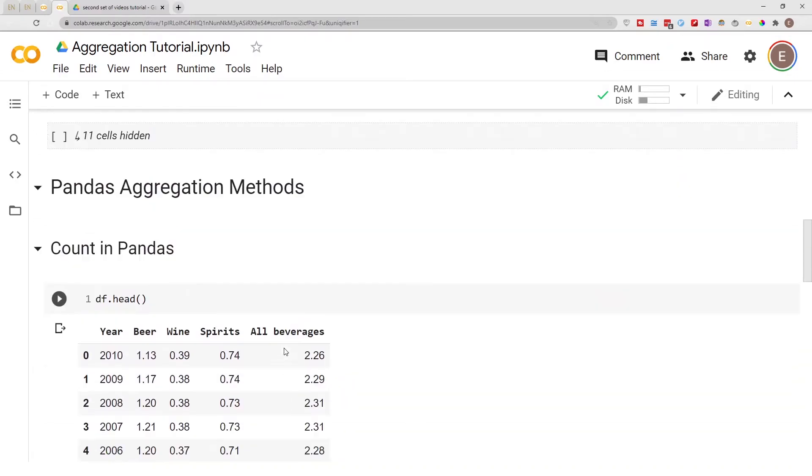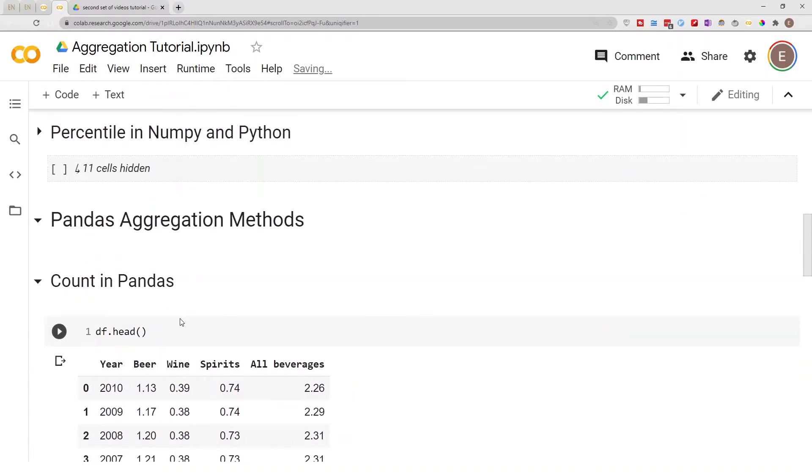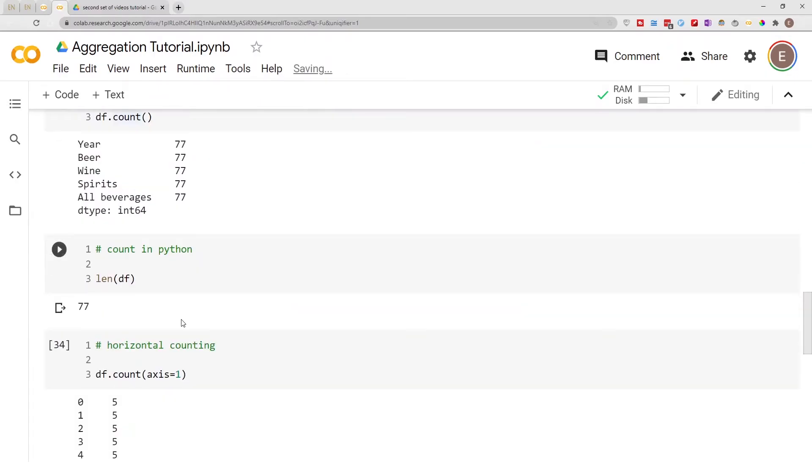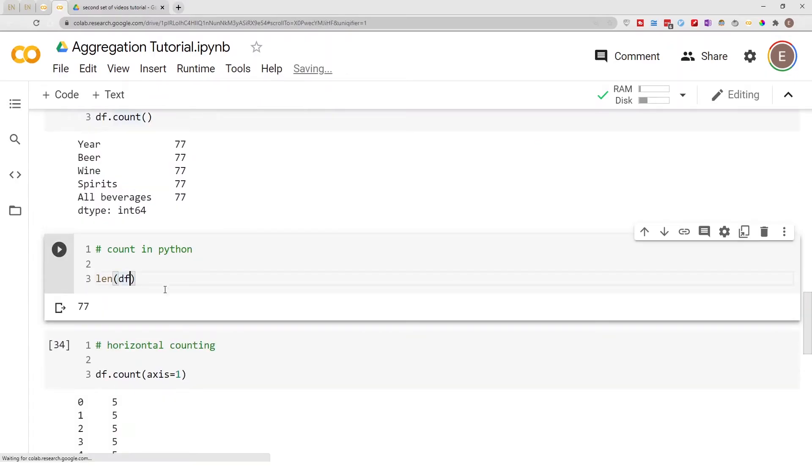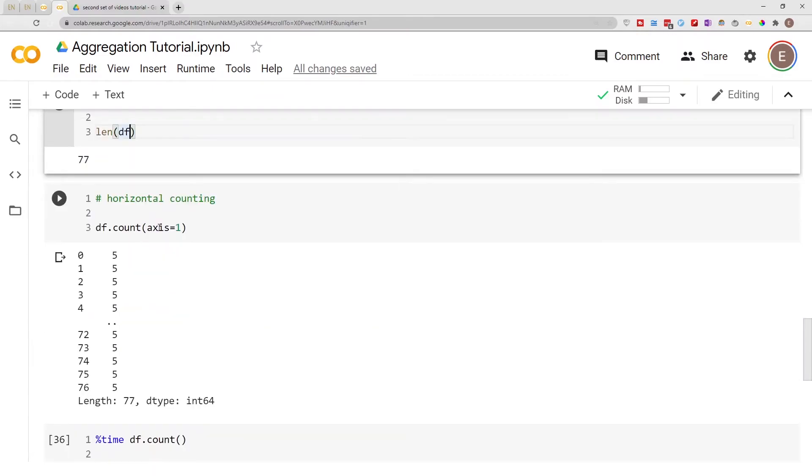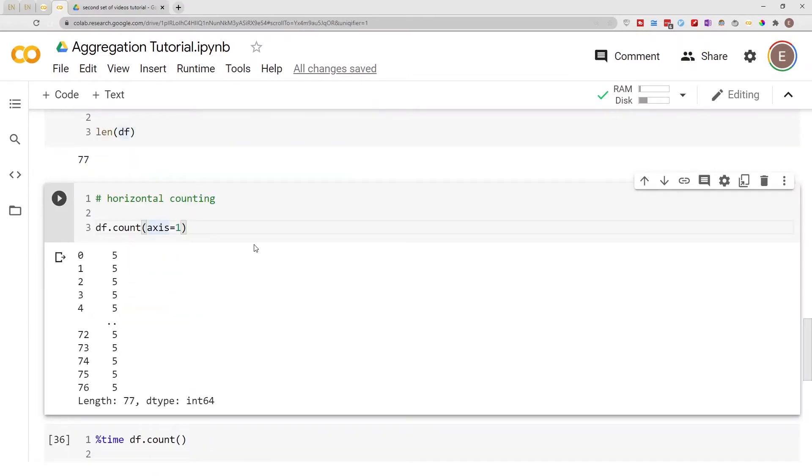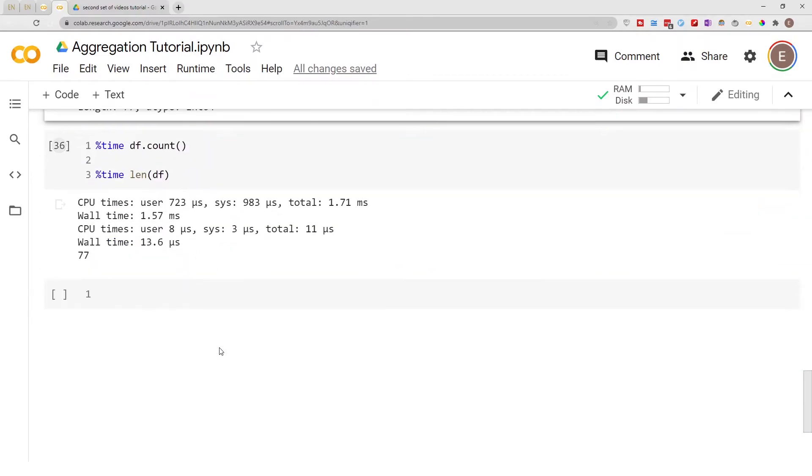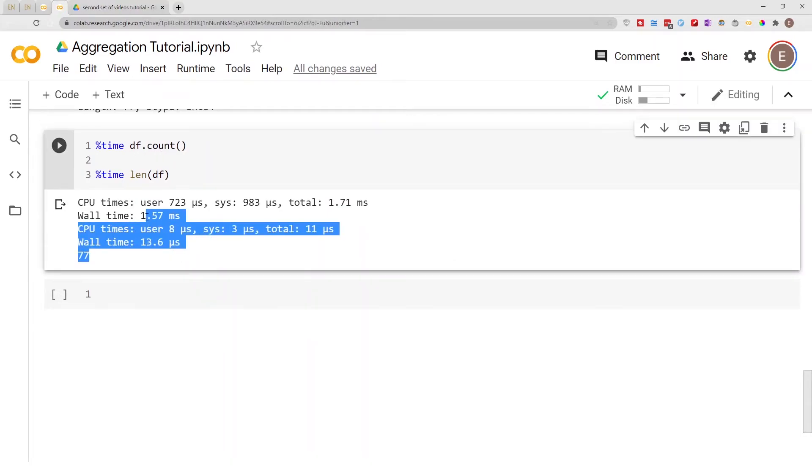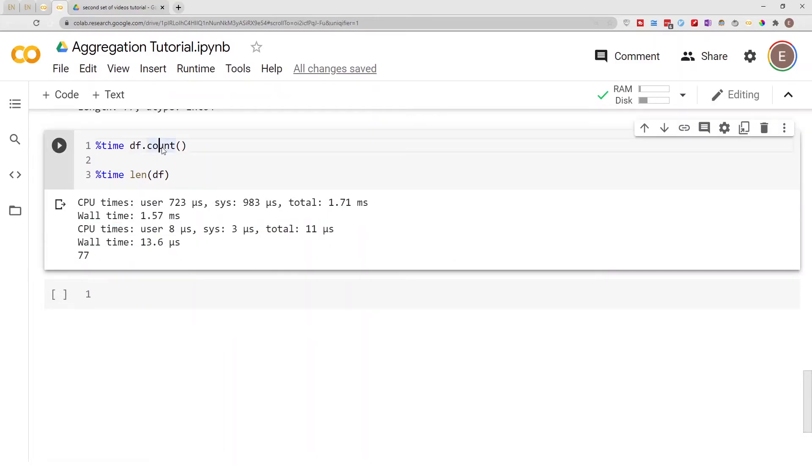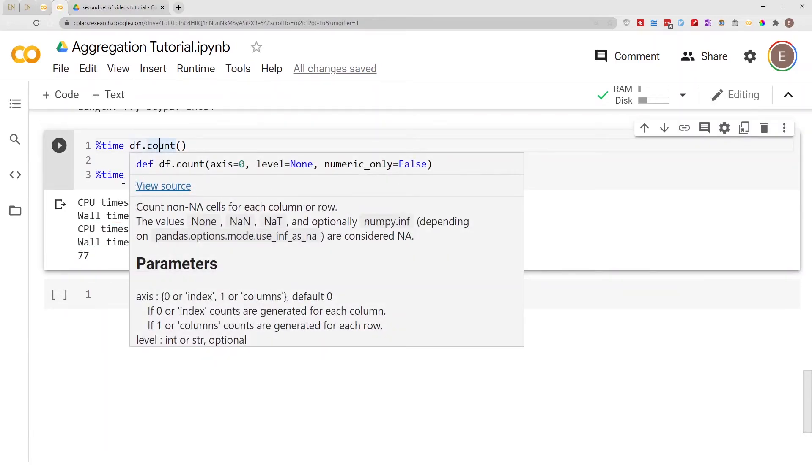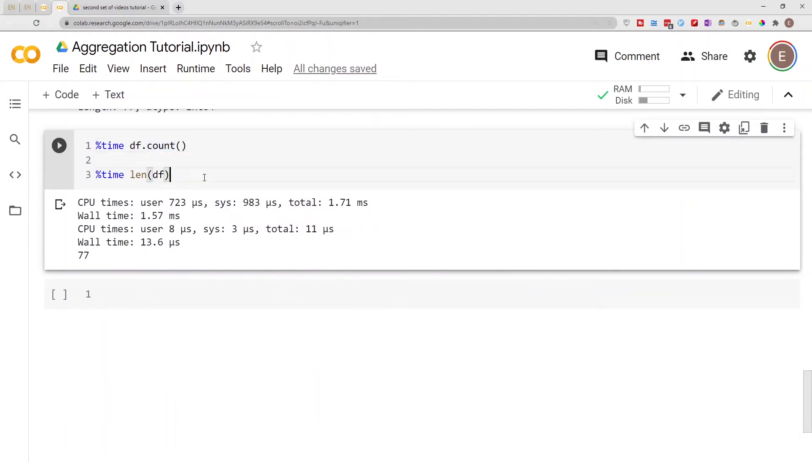That's how to use the Pandas count function, how to get the length, and how to do row-wise counting. You can see for yourself the time difference between using Pandas and using Python.